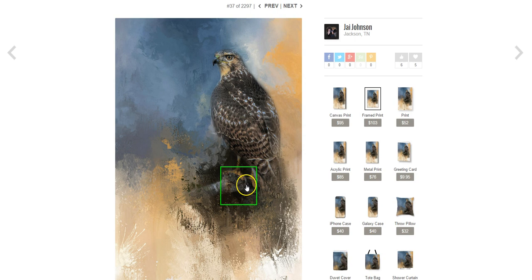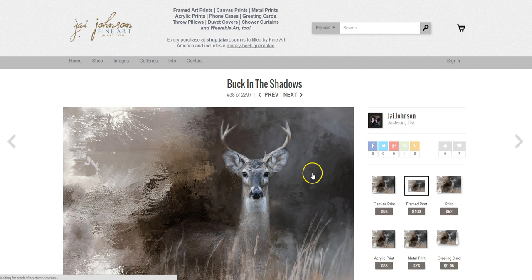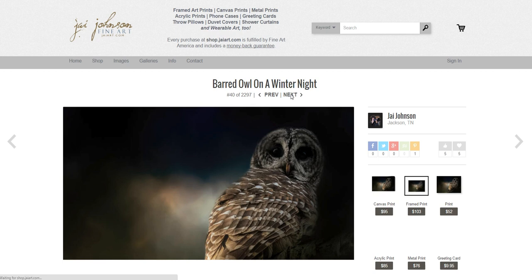So as you can see, there are a lot of ways I choose a texture. I'll choose based on mood, based on color, based on lighting, or based on something small like the color of feet or the color of a beak.